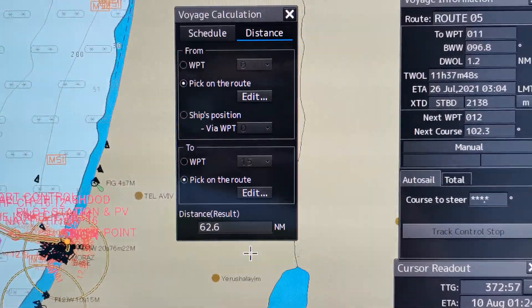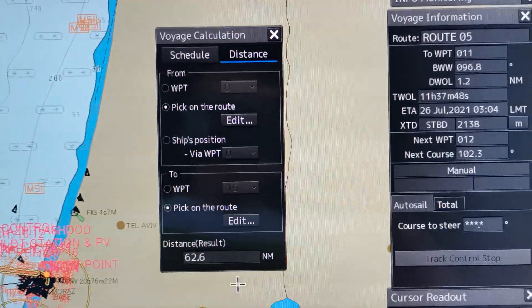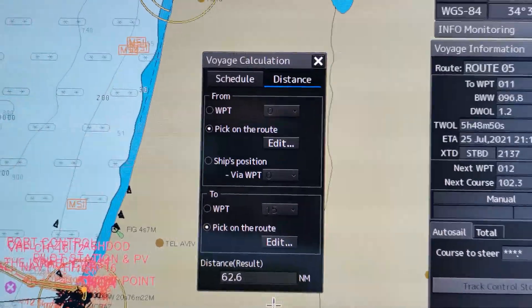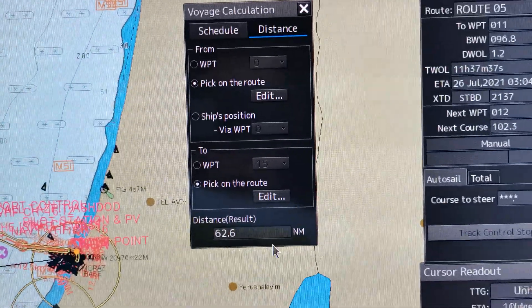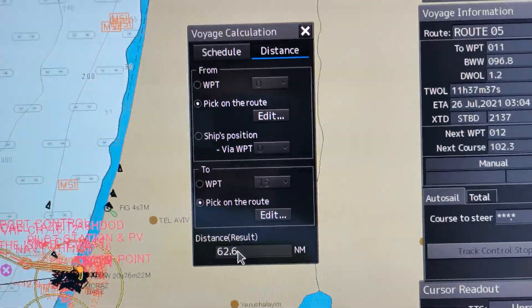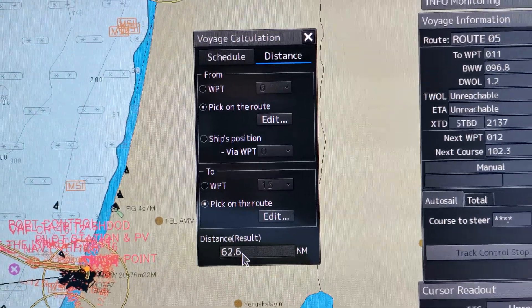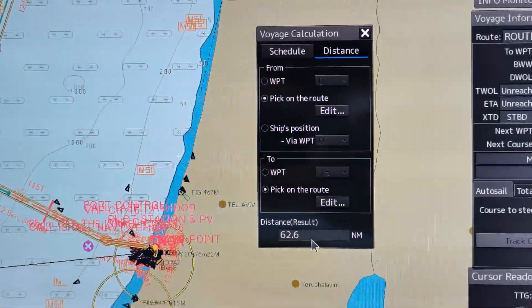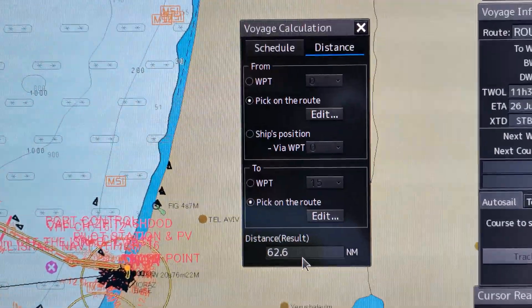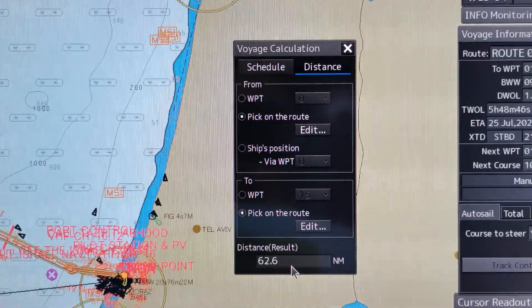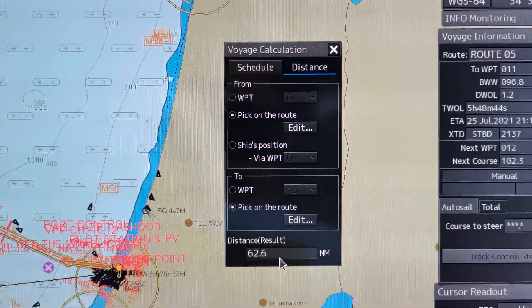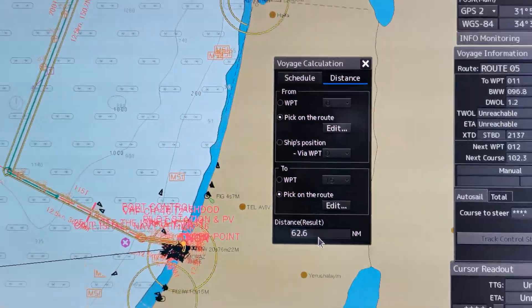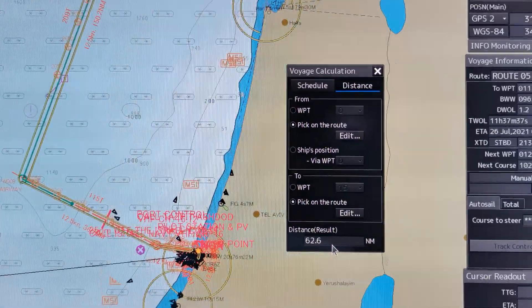The distance computation from the system shows 62.6. That's all — I hope you learned something today. Thank you and have a good day.